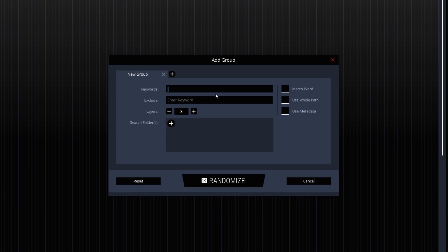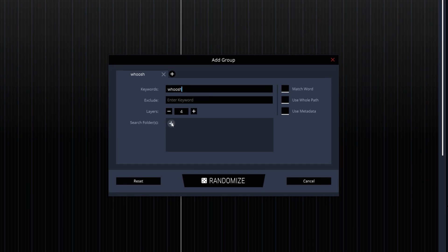Here we enter a keyword which will be used to search for sound files. Let's up the amount of layers a little. Finally we set a path in which the sounds will be searched.